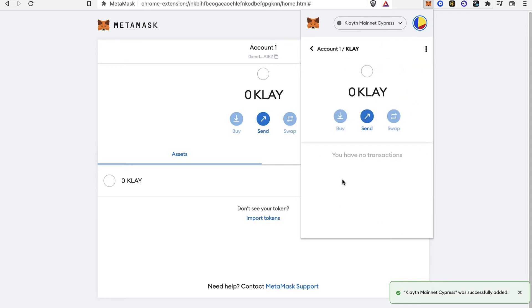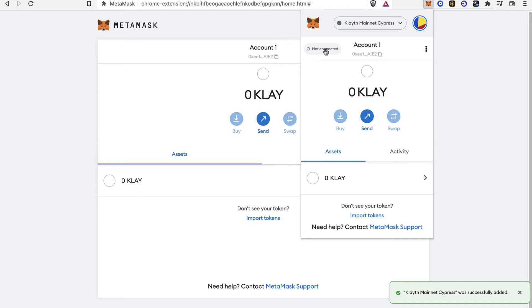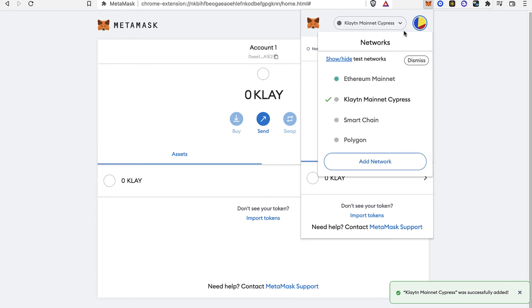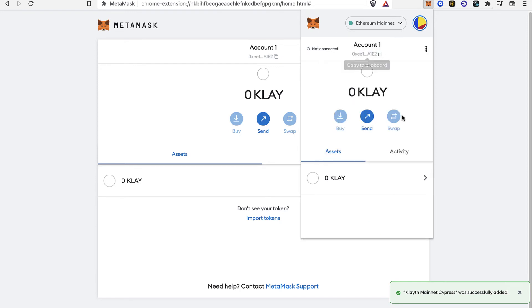If I select this option, you're going to see that the Klay is already added the assets into my account. So if I want to go back just in case into another network, I just select those networks and I go back into Ethereum mainnet.